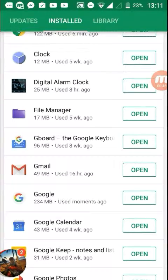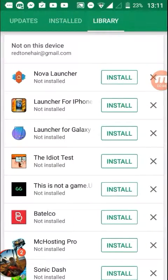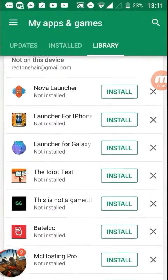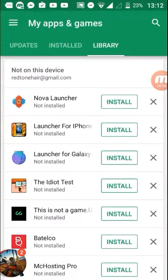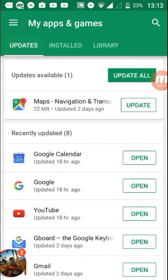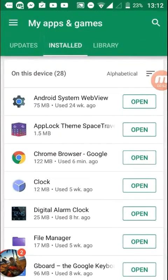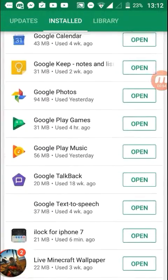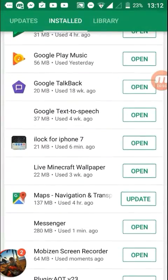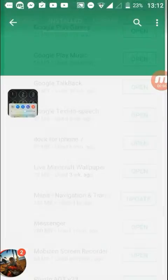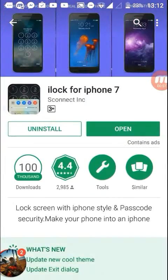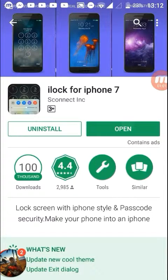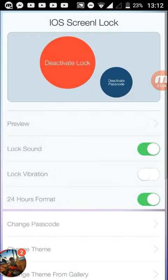There we go. It's called I lock for iPhone 7. You want to download that and then open it up.